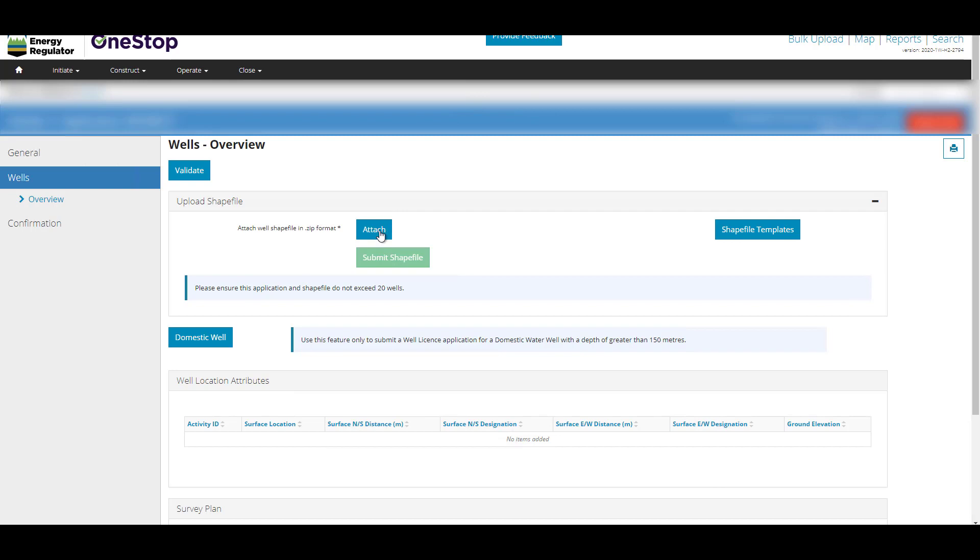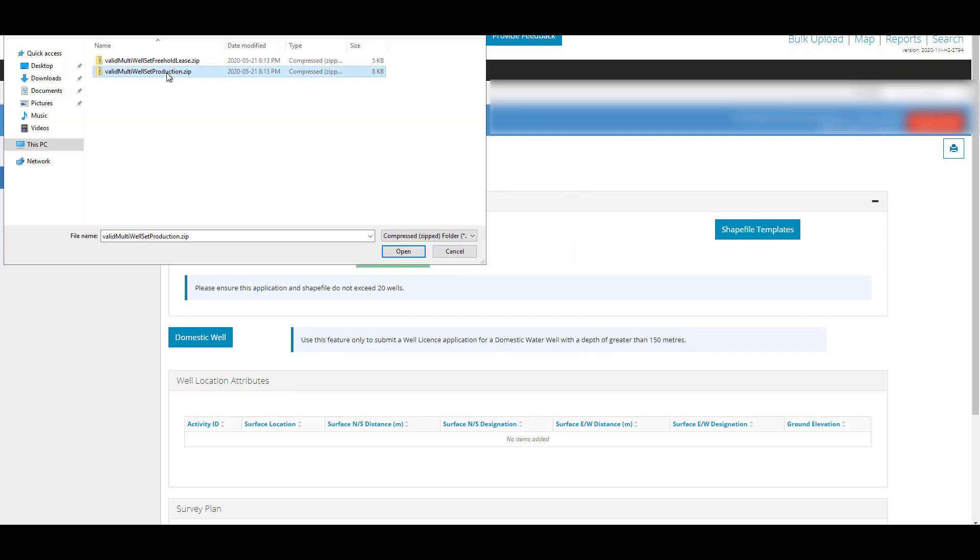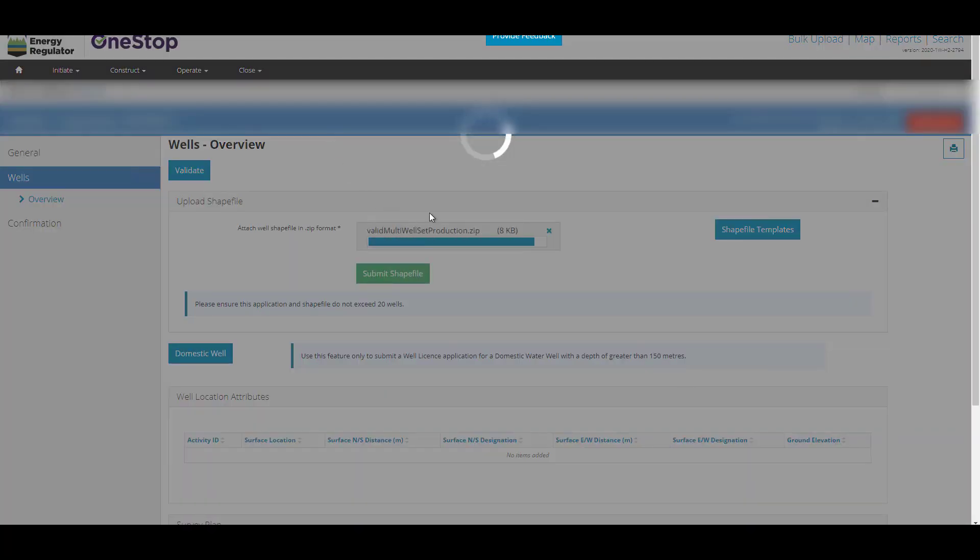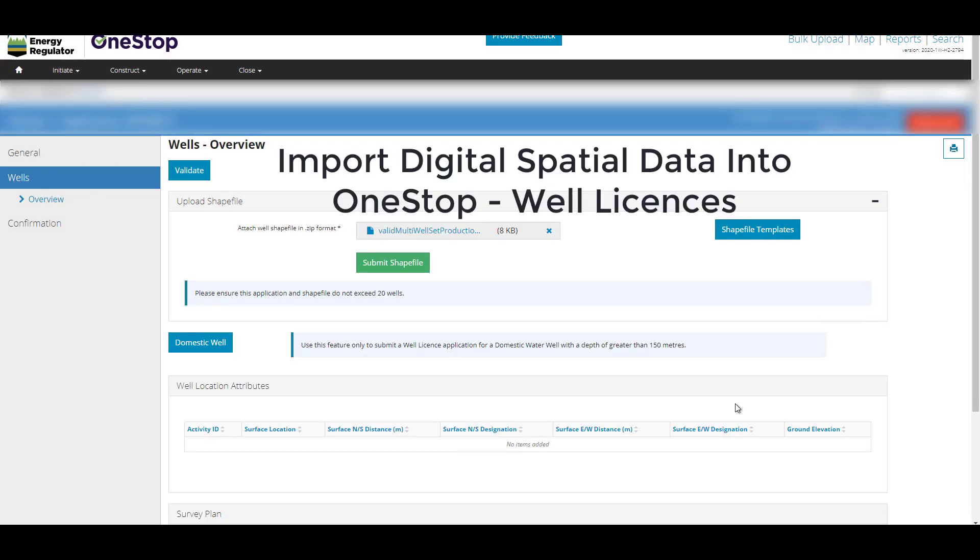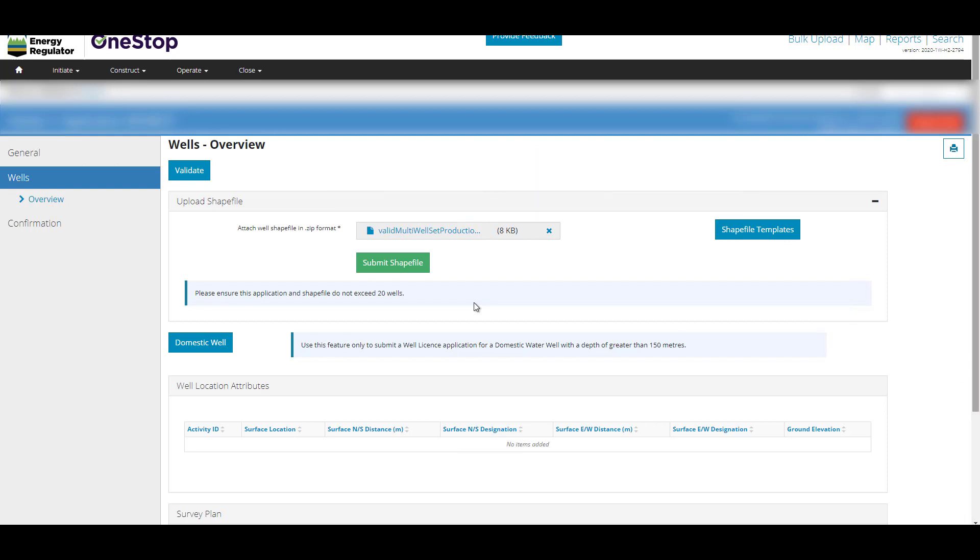On the Wells overview page, attach your shapefile. If you require assistance with shapefiles, please refer to the quick reference guide named Import Digital Spatial Data into OneStop Well Licenses. It provides detailed instructions around uploading shapefiles. If you require a template to build your shapefile first, click Shapefile Templates. To submit, click Submit Shapefile.